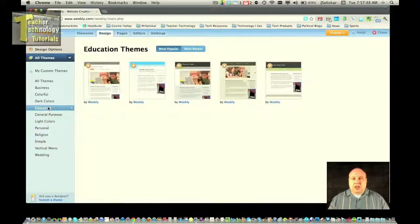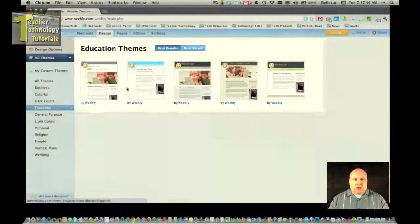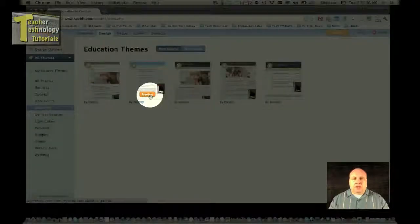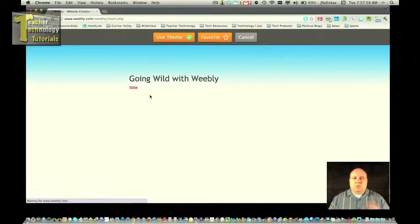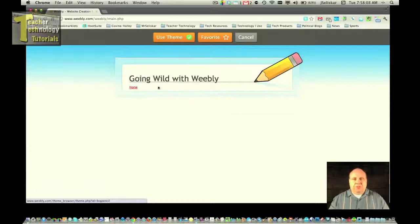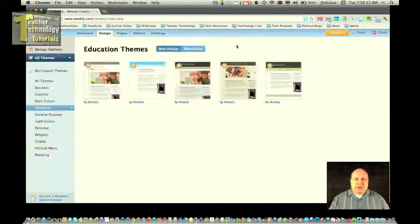I'm going to look in the education category and I'm looking over some of these possible themes. As I scroll over them I notice that there's a preview button that pops up. This allows me to preview my site in that theme. I'm not committing to anything quite yet, but it just allows me to preview my website with this theme. I can see if I like this one — I'm not quite sure, so I'm going to hit cancel.